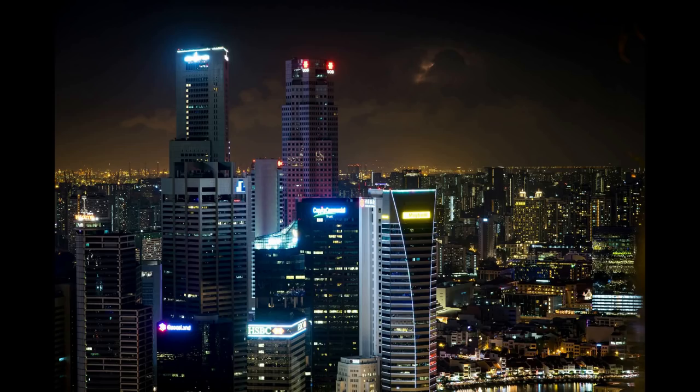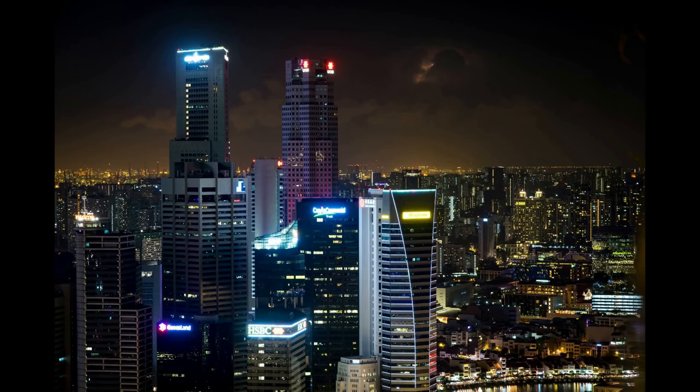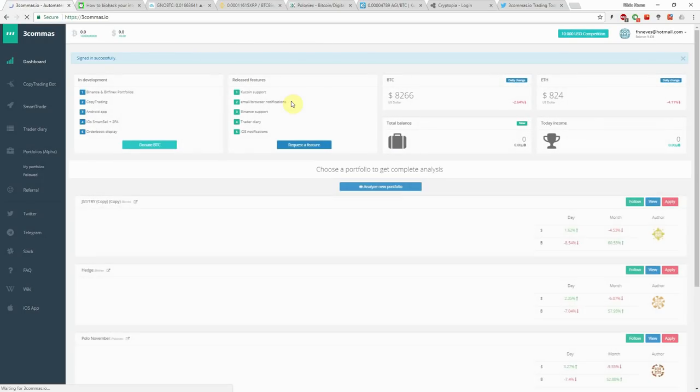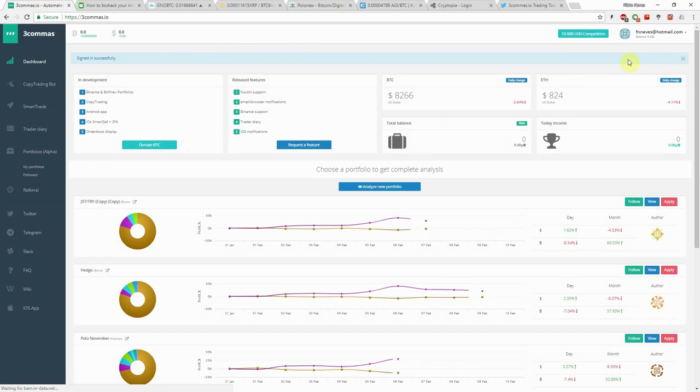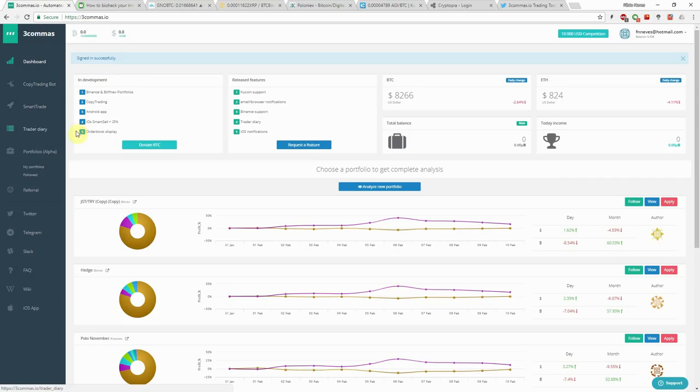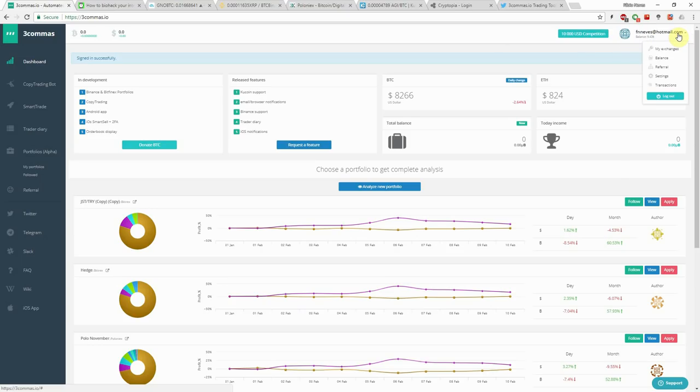So this site is 3commas.io and the 3 is a number. Once you get to their site just click register and you have the email and password that you have to set up. I already have an account so I just press login and once you have logged in you basically have your account. The only difference you'll have is your balance will be $10. I already spent a few on a trade. More about this balance and what it means later.